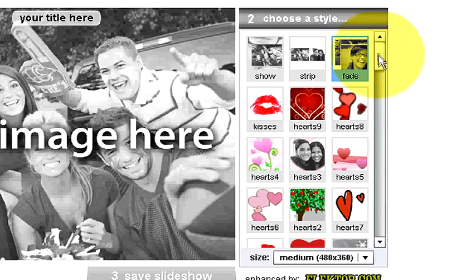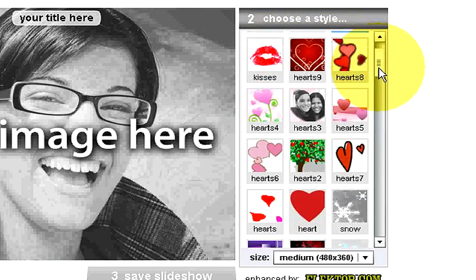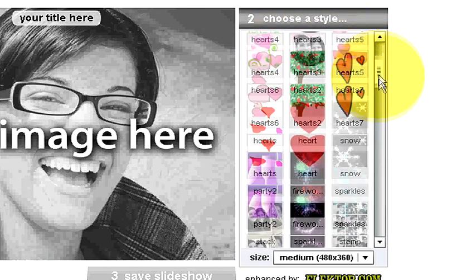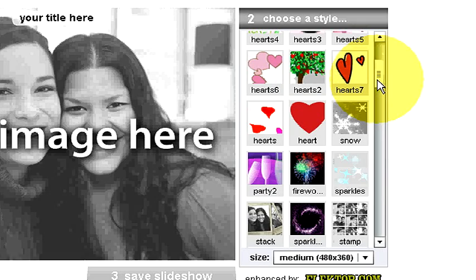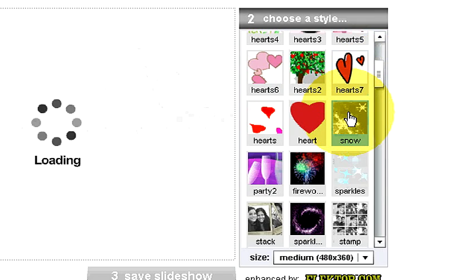On the right-hand side it says choose a style, and then you can just scroll down and look for the different types of styles that you want. We'll just click on the snow.